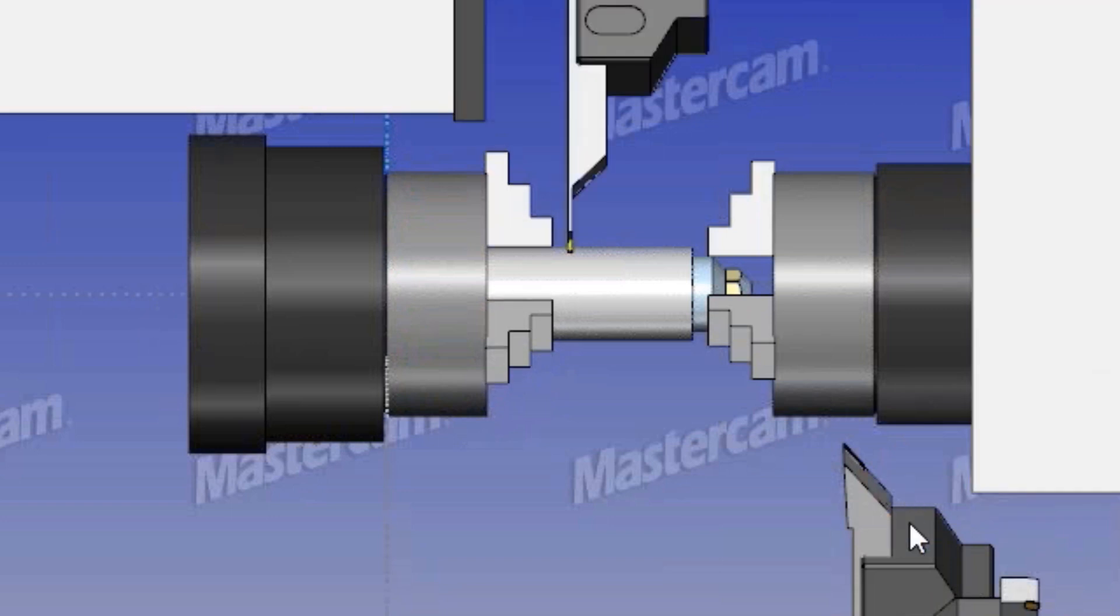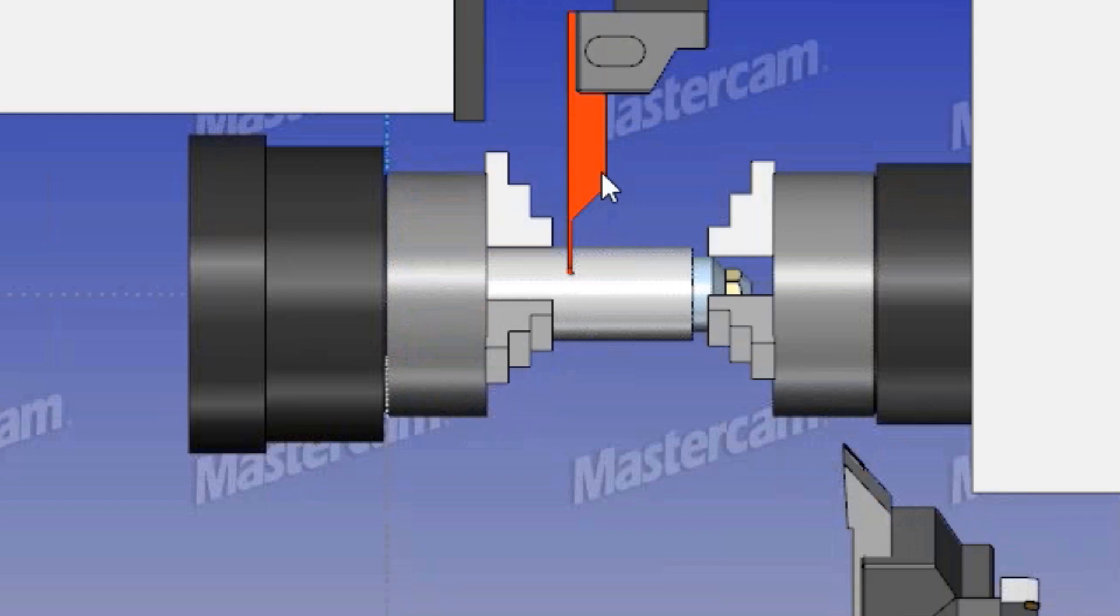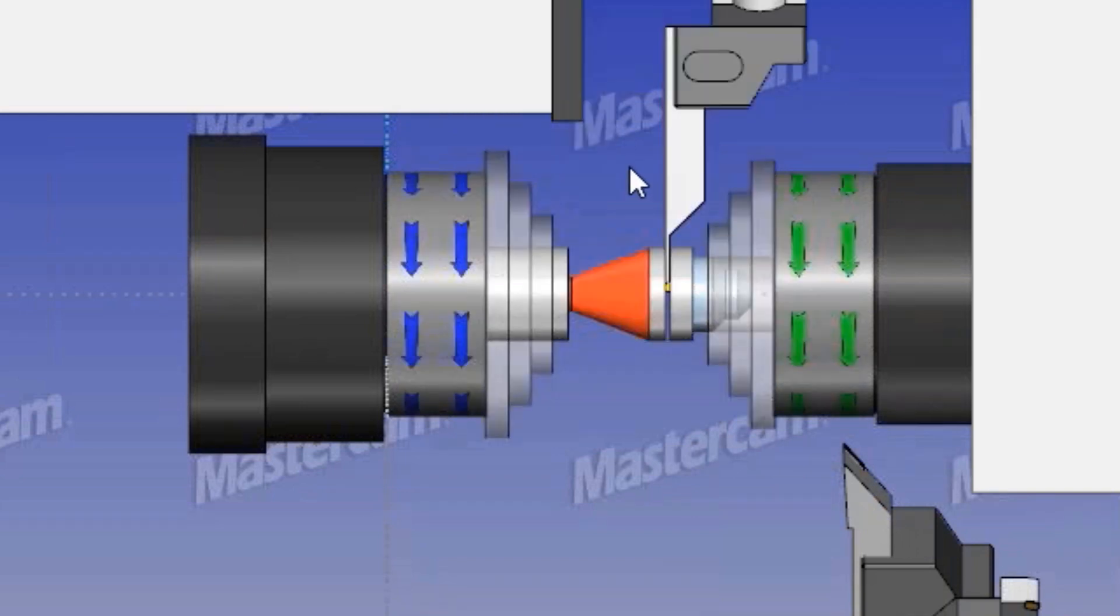Contact your local Mastercam representative at MLC CAD Systems to learn more about how mill-turn can help you safely make parts faster and better.